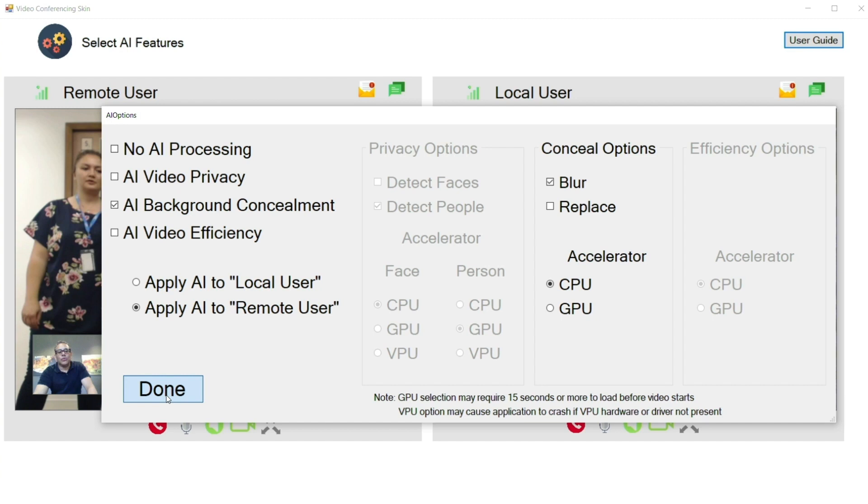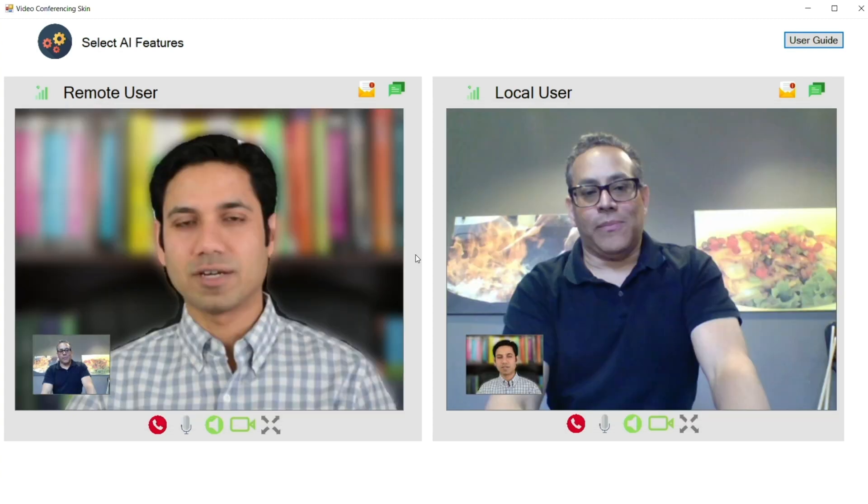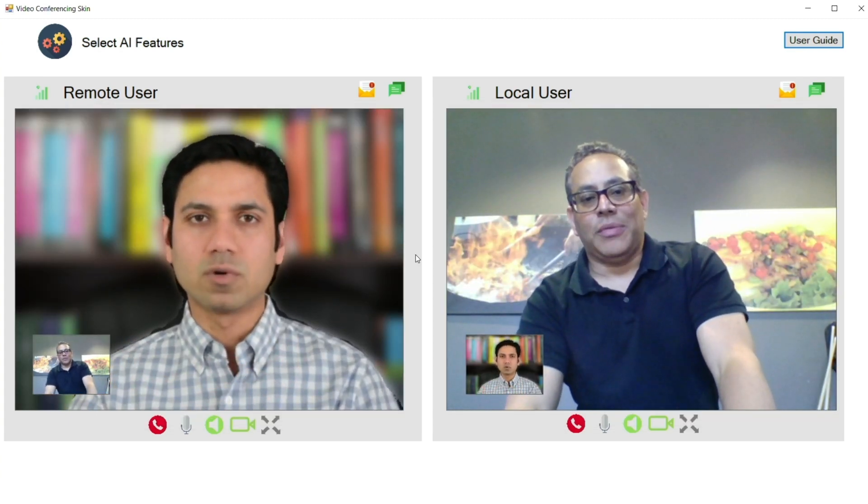Let's take a closer look at one of the code samples provided with the development kit: the video conferencing application. It has video streaming capabilities for the remote user and uses the camera in real time for the local user. The sample application allows you to apply AI-based processing to the video streams and select which processor — either the CPU, GPU, or VPU — to use. Let's use object segmentation to blur out the background of the remote user. Notice we can select which processor to run the inference. The background of the remote user is now blurred.